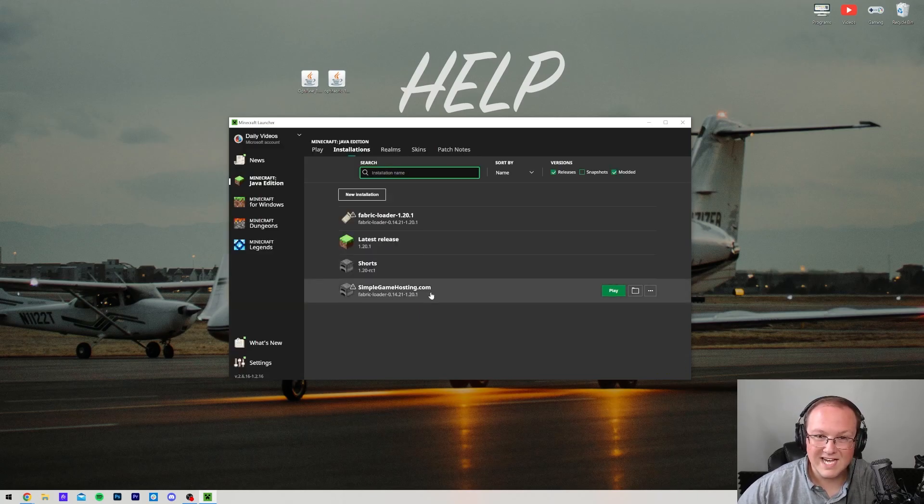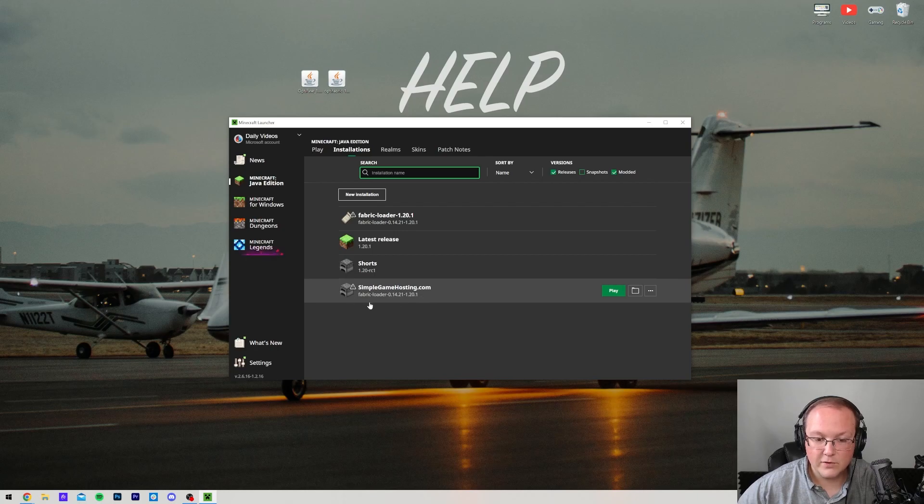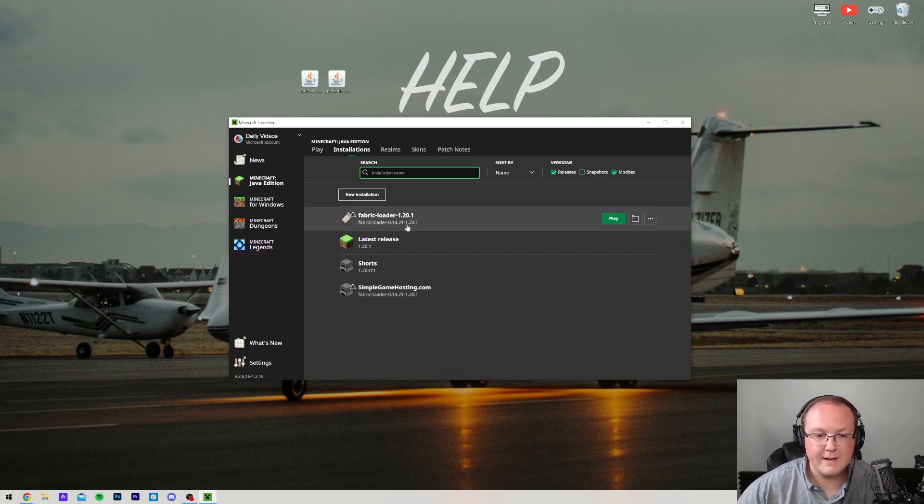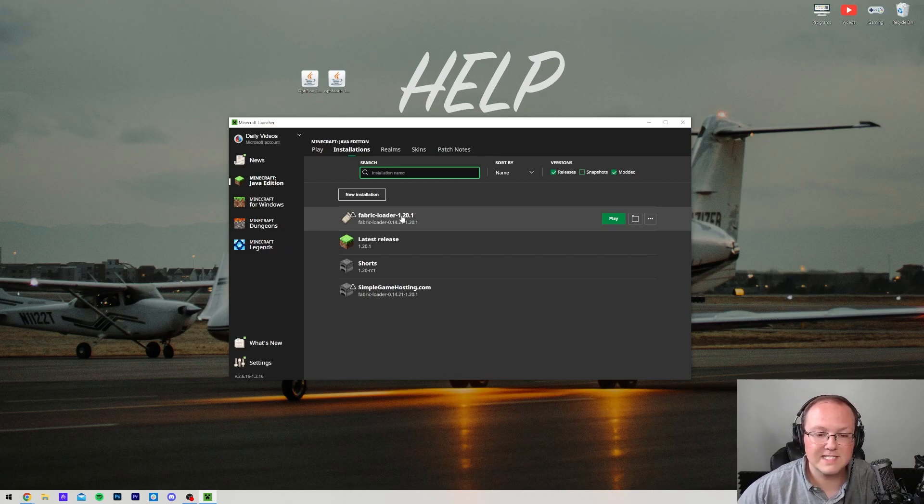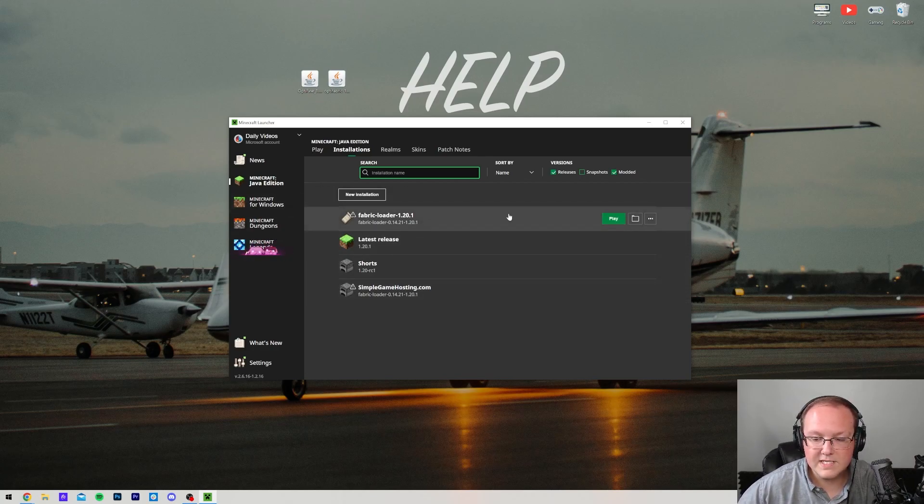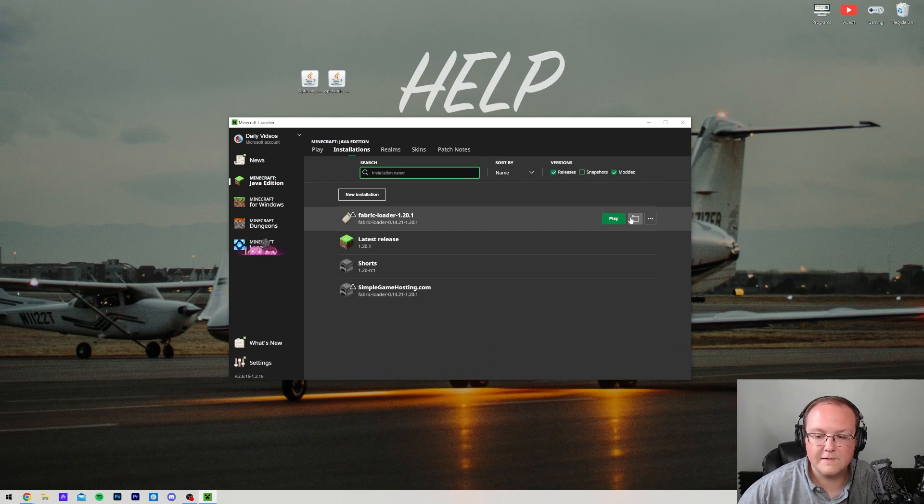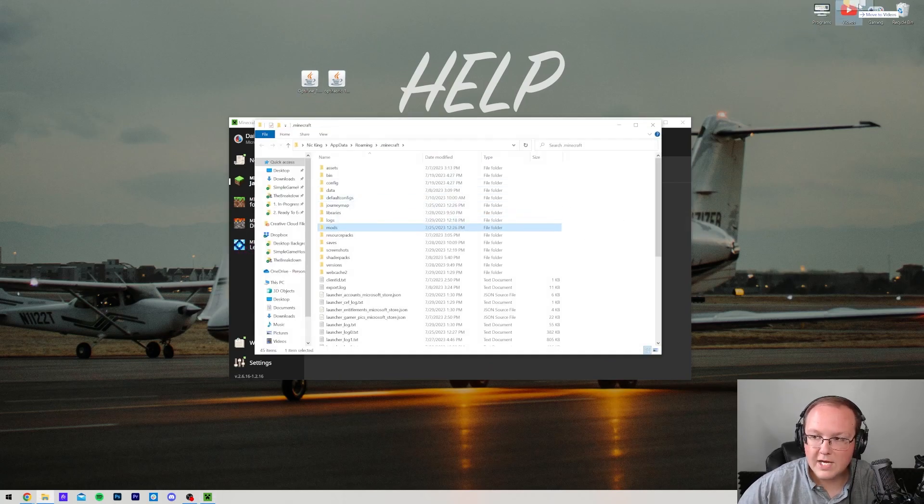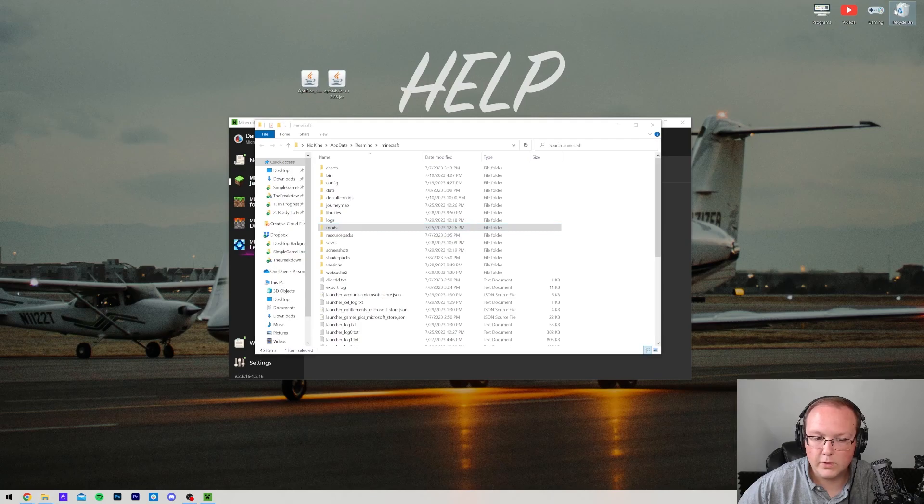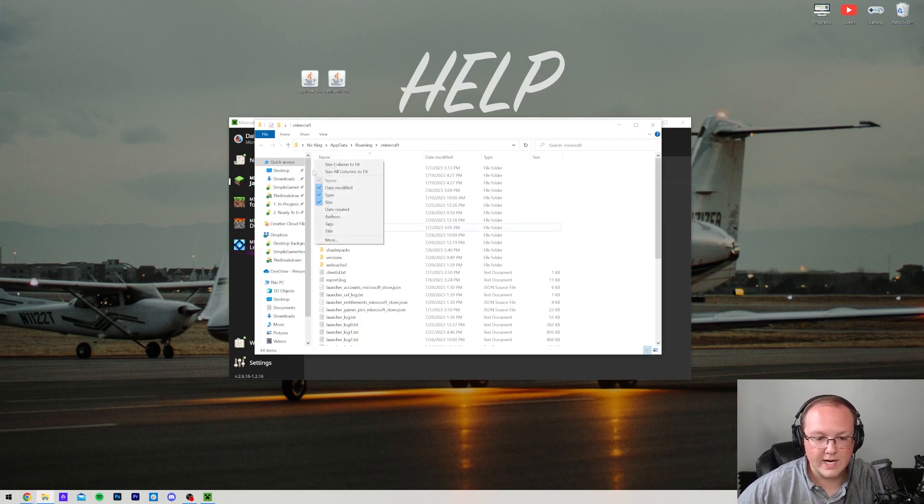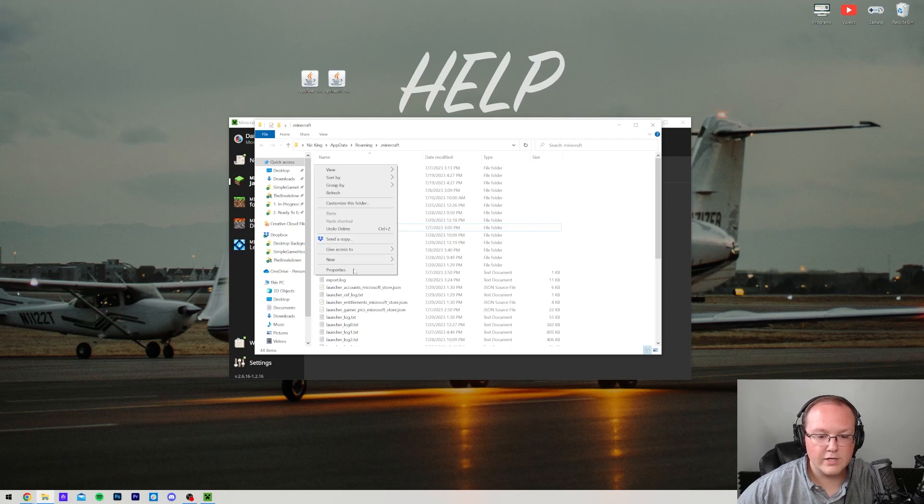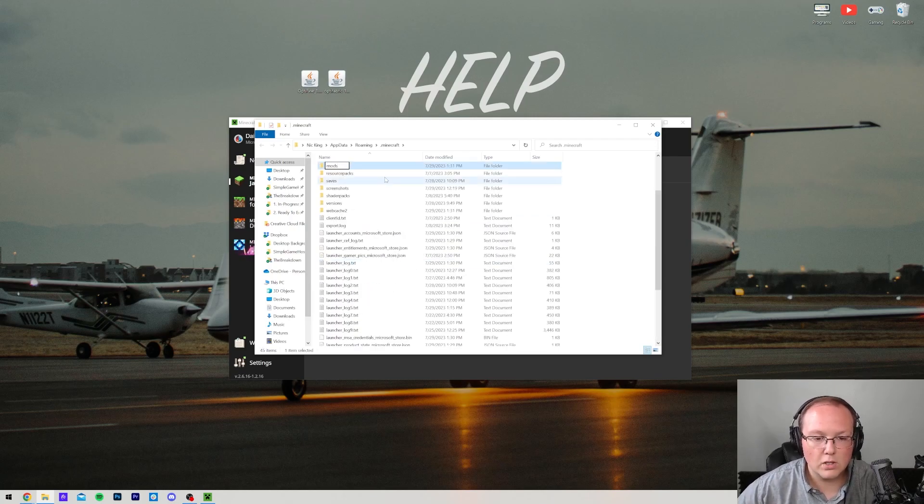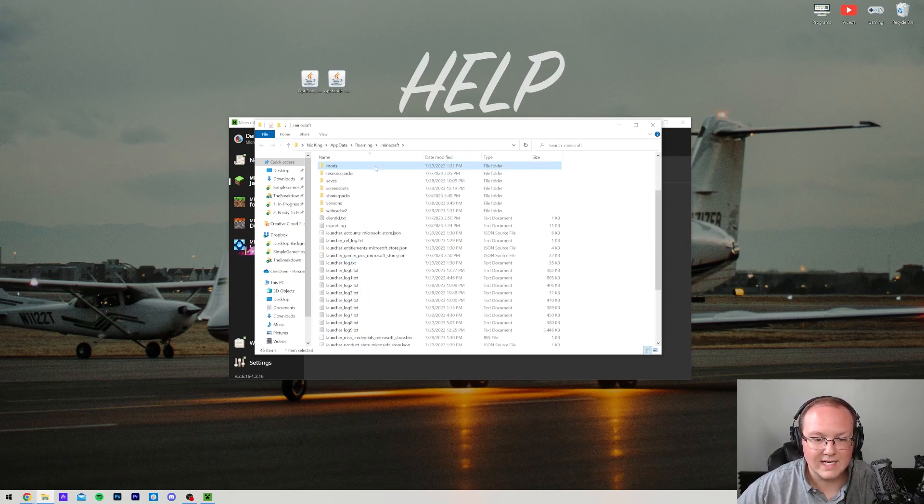Now we have this new SimpleGameHosting.com Fabric version, as well as the one that was there by default. No matter what, though, to install your Optifabric and Optifine mods together, just hover over your fabric installation, either the one you created or the one that's there by default, and click on the folder icon. That's going to open up your Minecraft folder, and in here, you should have a mods folder. But if you're like me, you don't have one. So if you don't have one, just right-click and create one. So right-click, create a new folder, and title it mods, M-O-D-S, all lowercase, exactly like that, and open your mods folder.